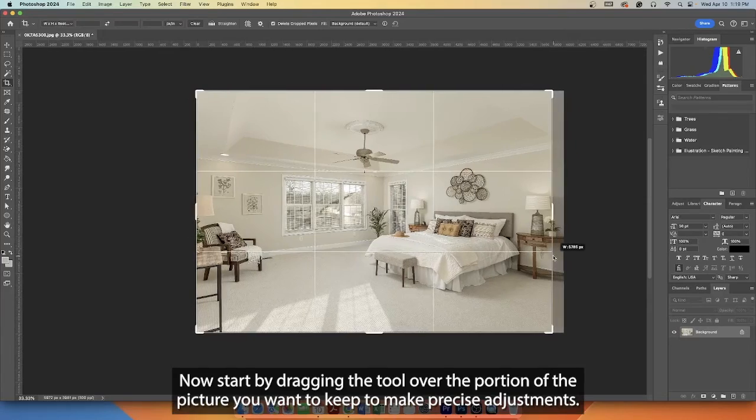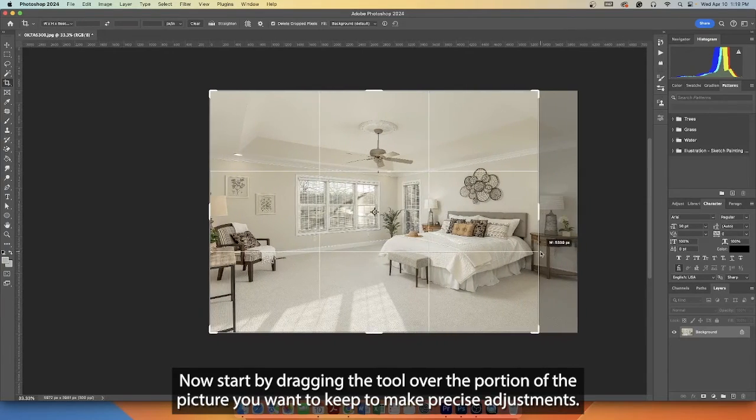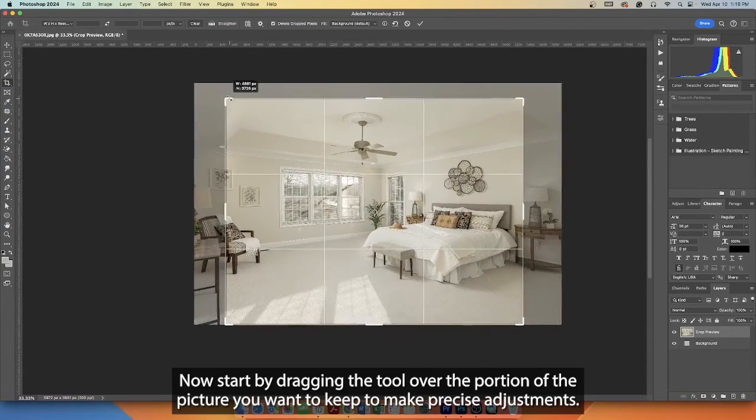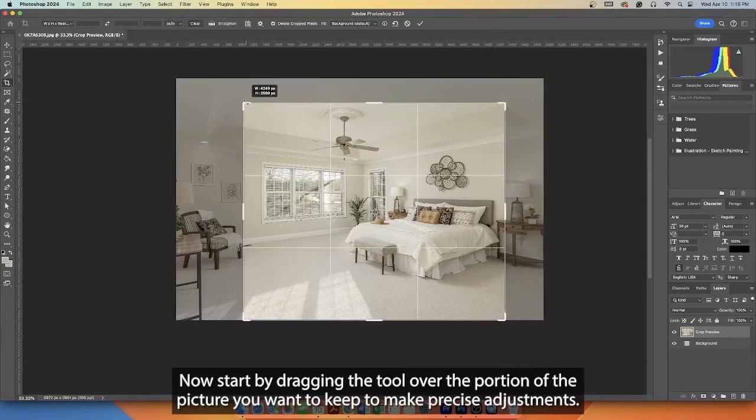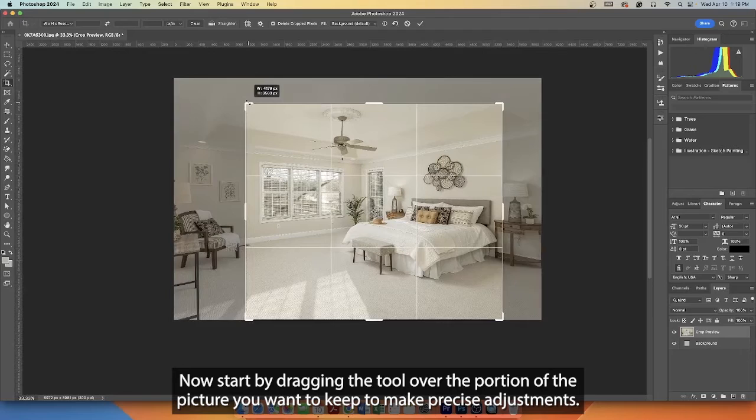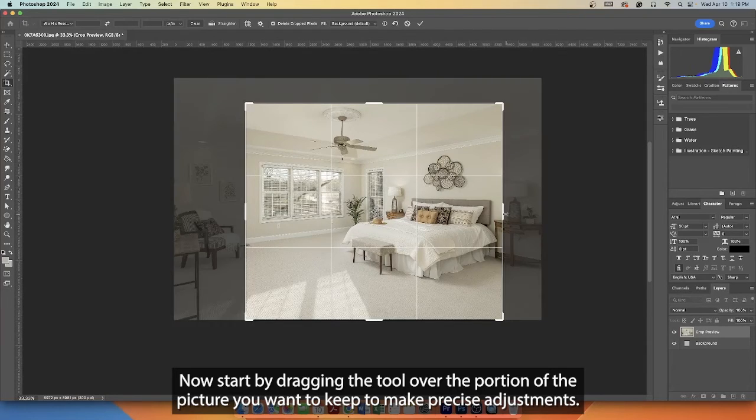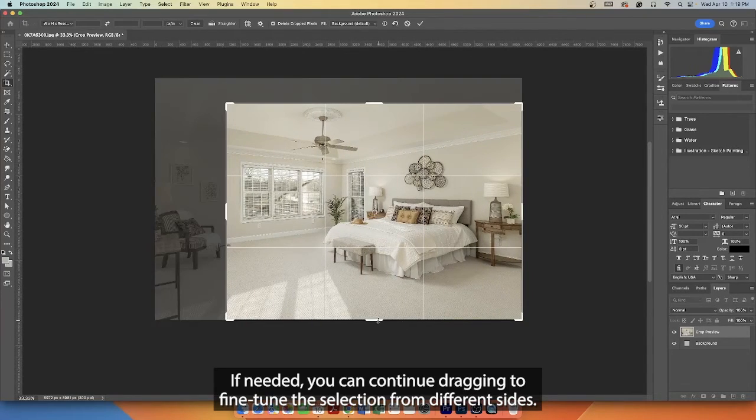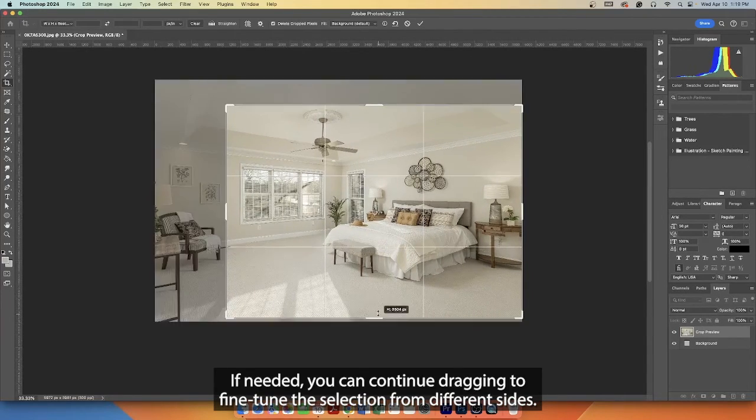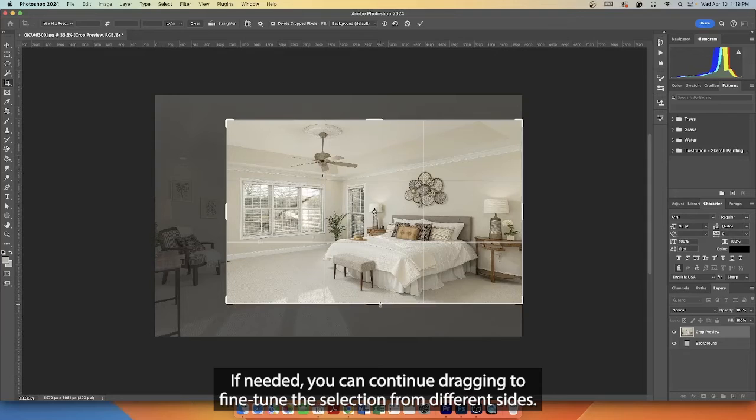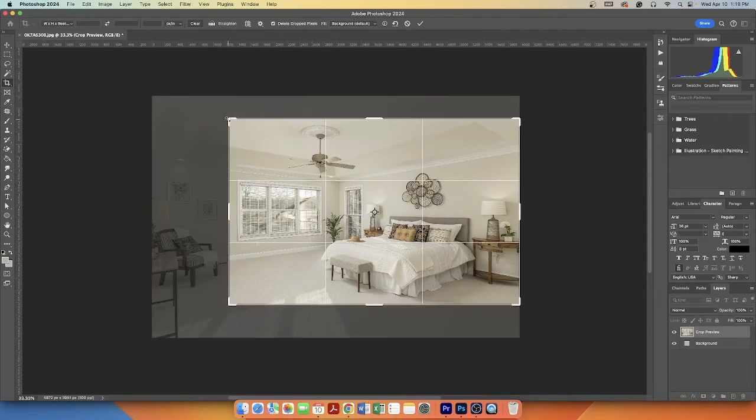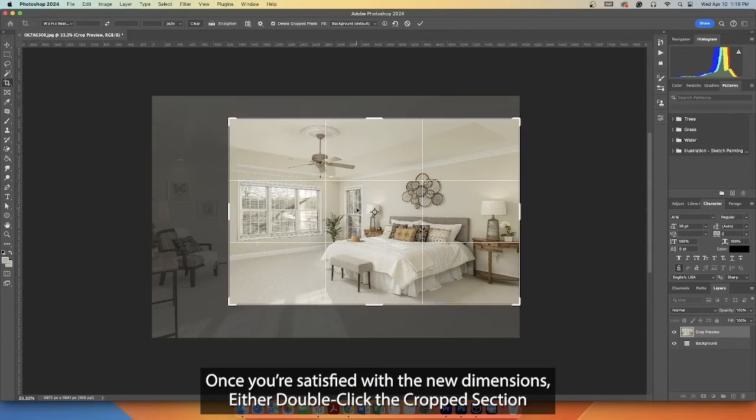Now start by dragging the tool over the portion of the picture you want to keep to make precise adjustments. If needed, you can continue dragging to fine-tune the selection from different sides.